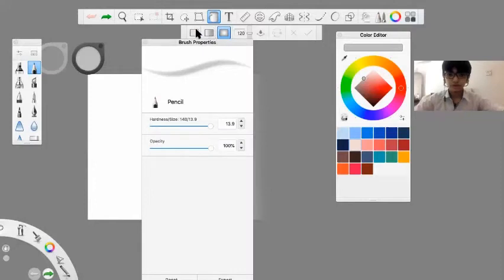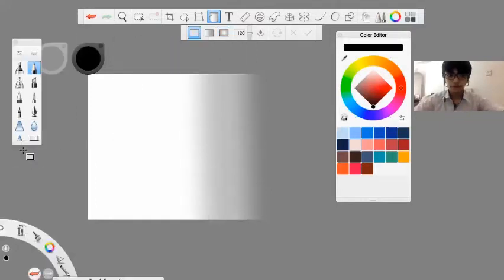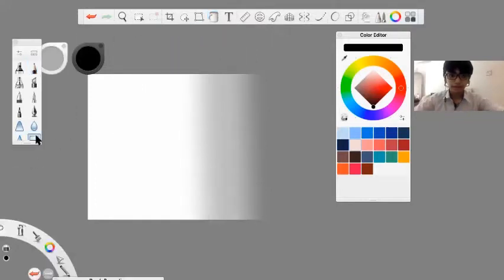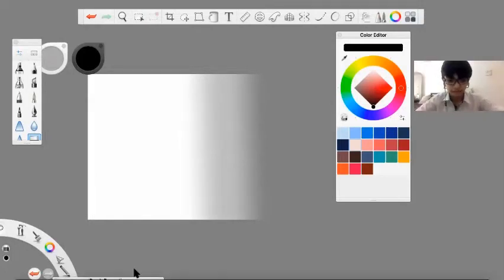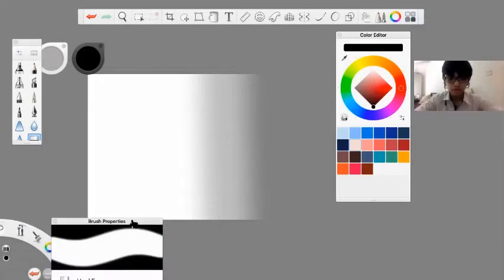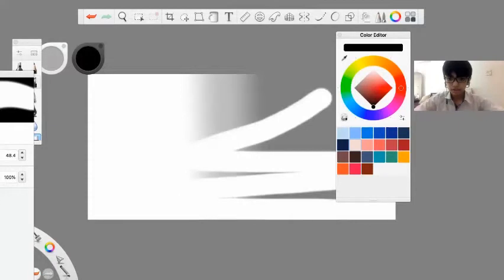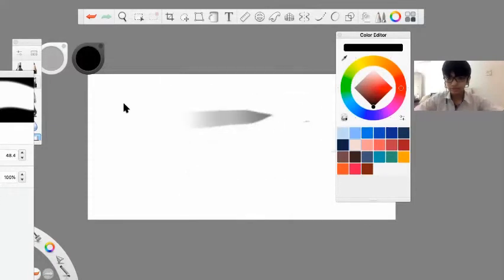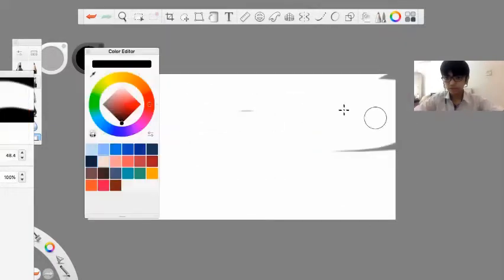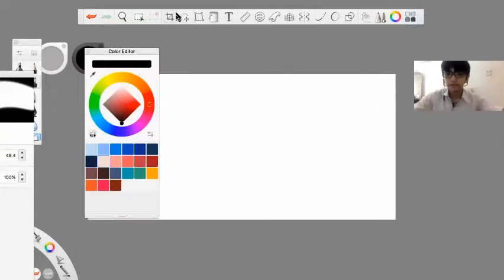I'll undo all of that and go back to the erasing tool, which as you can make out from its name, is the erasing tool. I can use it to clear the entire thing.